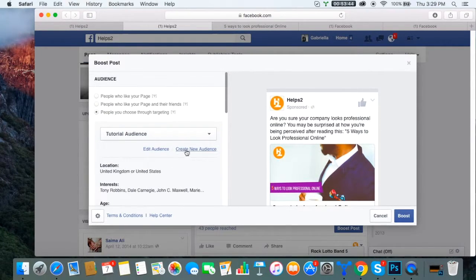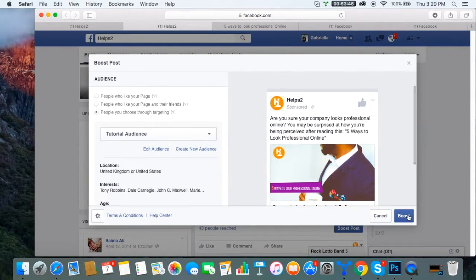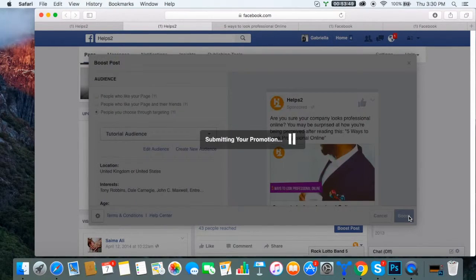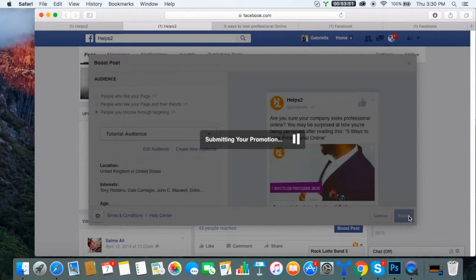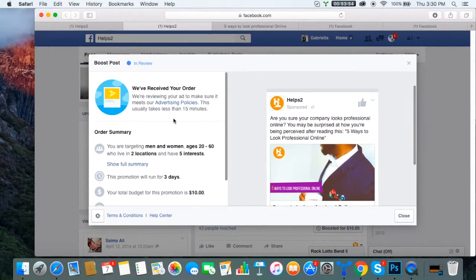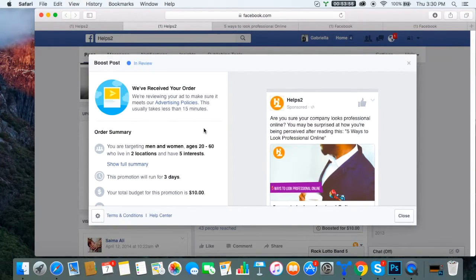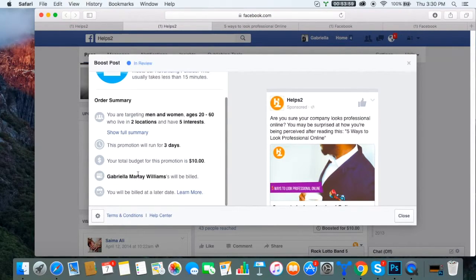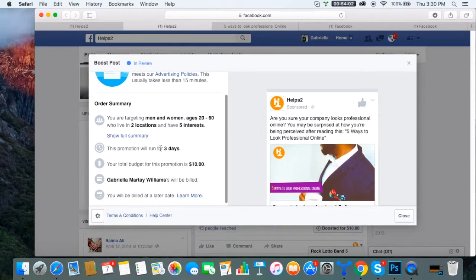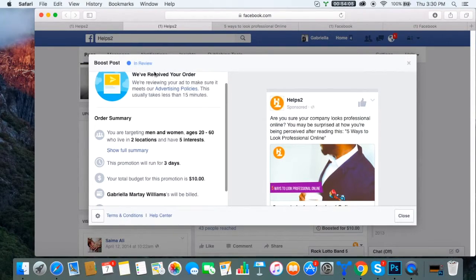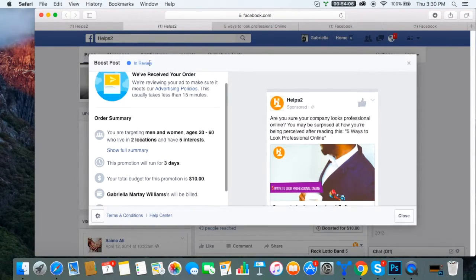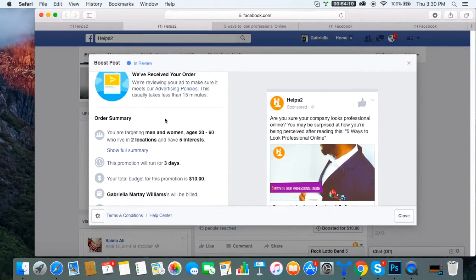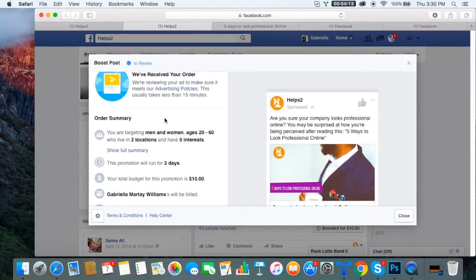After we feel like everything is good to go, we're going to go ahead and do this boost. All right, so click boost. I changed my mind there, if you notice. I was like I'm just going to target to our followers and their friends, and I changed it just because it felt like the right thing to do. So here we go. This promotion will run for three days. Your total budget for this promotion is ten dollars. And as you can see right up here where it says Boost Post, it's in review. So what Facebook does, they always review your ad before they post it. They want to make sure it's within regulations.